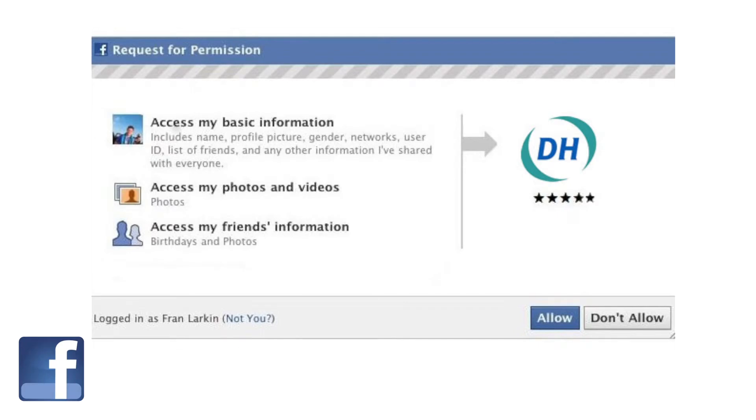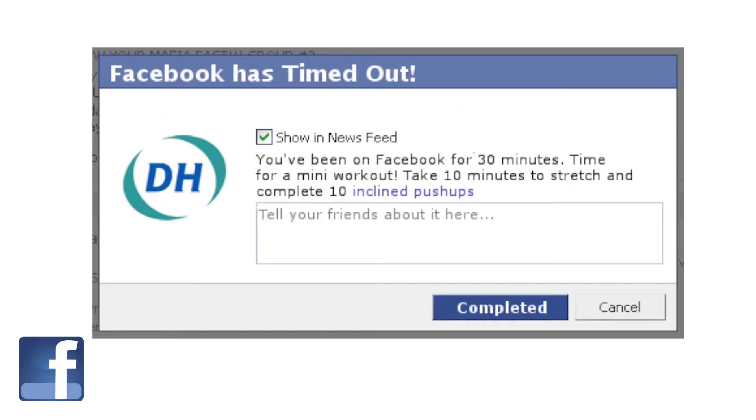The department should develop a Facebook plugin that pops up after 30 minutes of Facebook activity to encourage users to leave the computer and do something active.